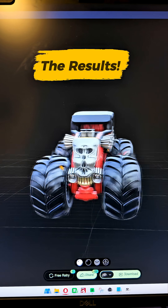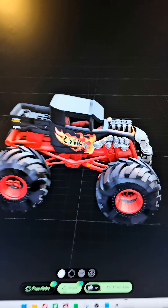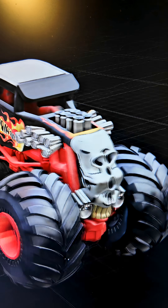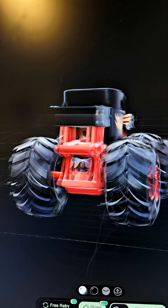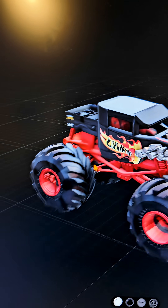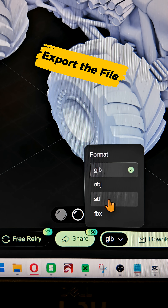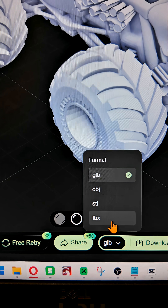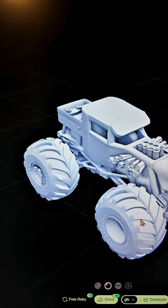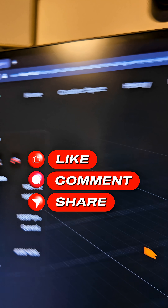I am absolutely blown away — this has been generated just from images taken on a camera. It's done the underside, it's put seats inside of it. There are different versions, and as you can see you can generate four different file types and export them. Absolutely amazing — check out Hyper and 3D, links in the description if you're interested in using it.